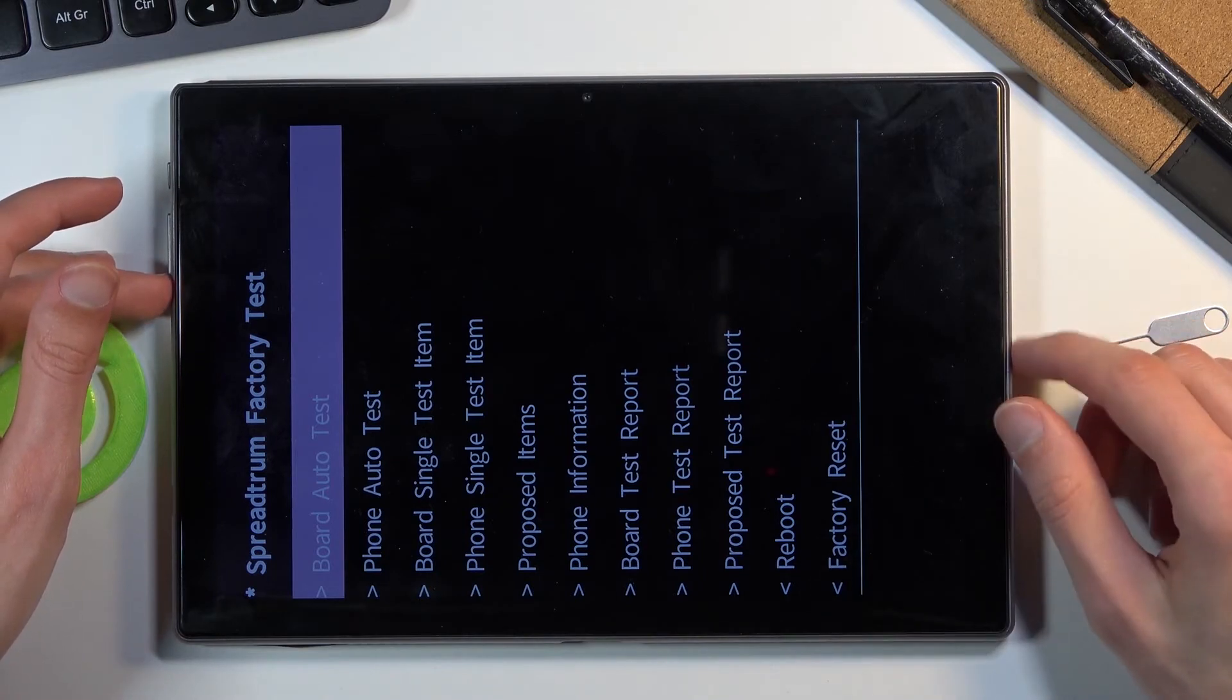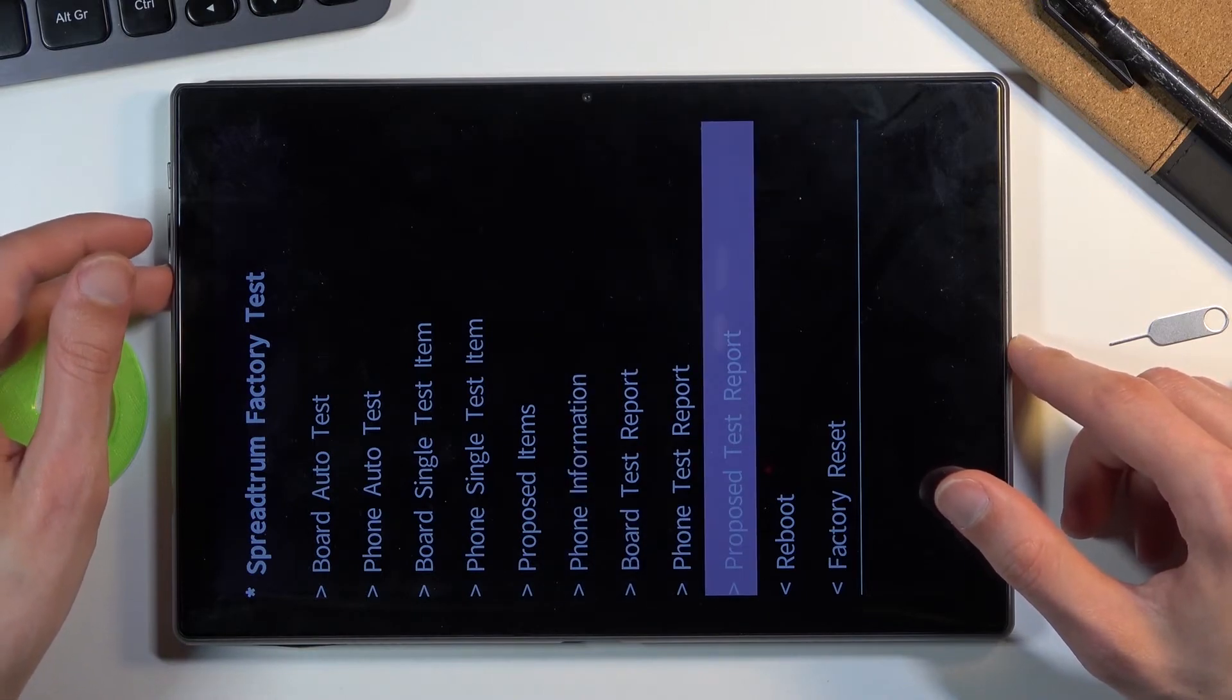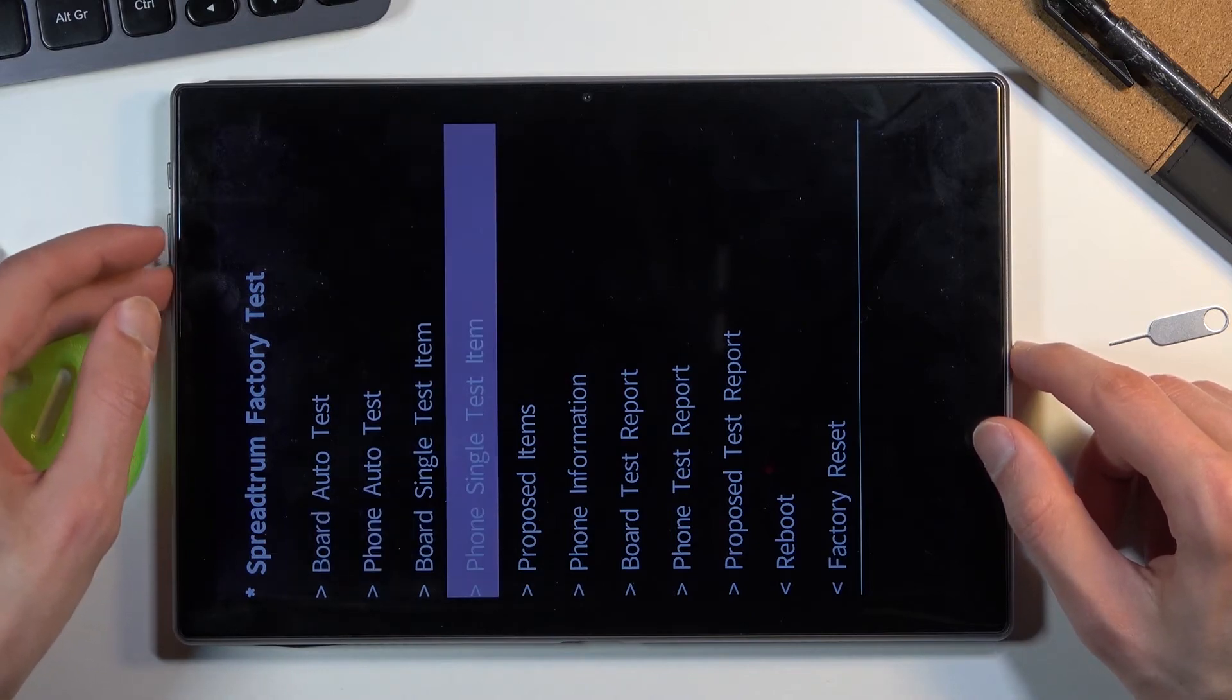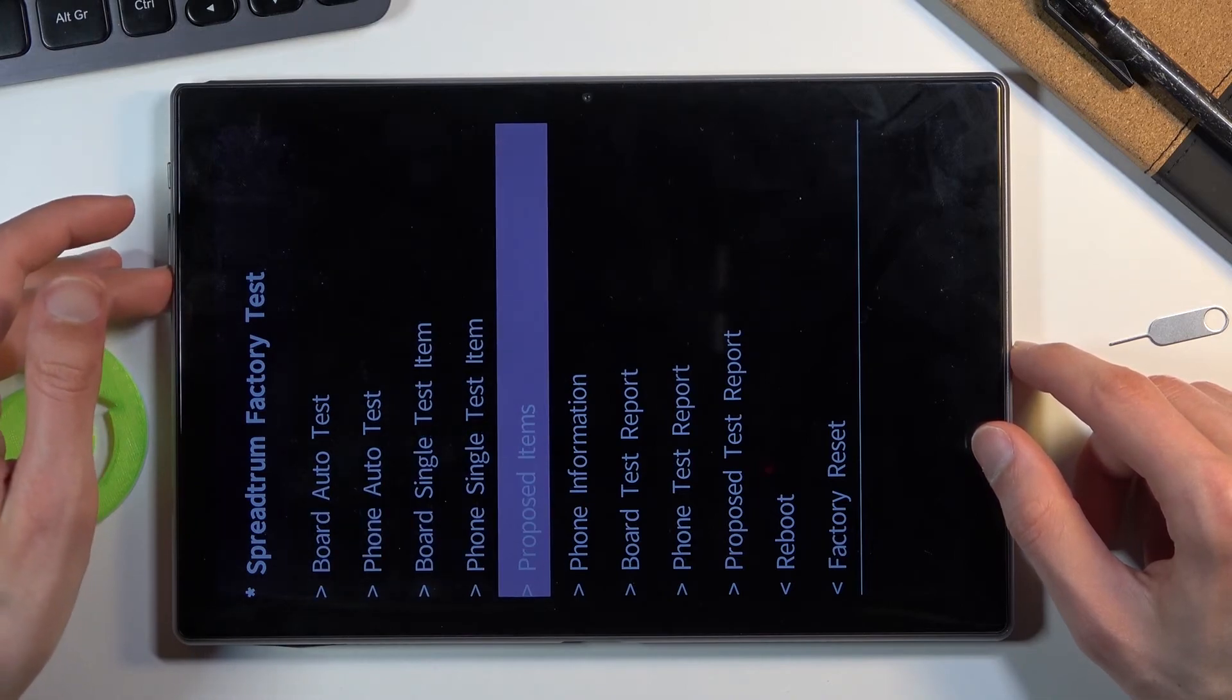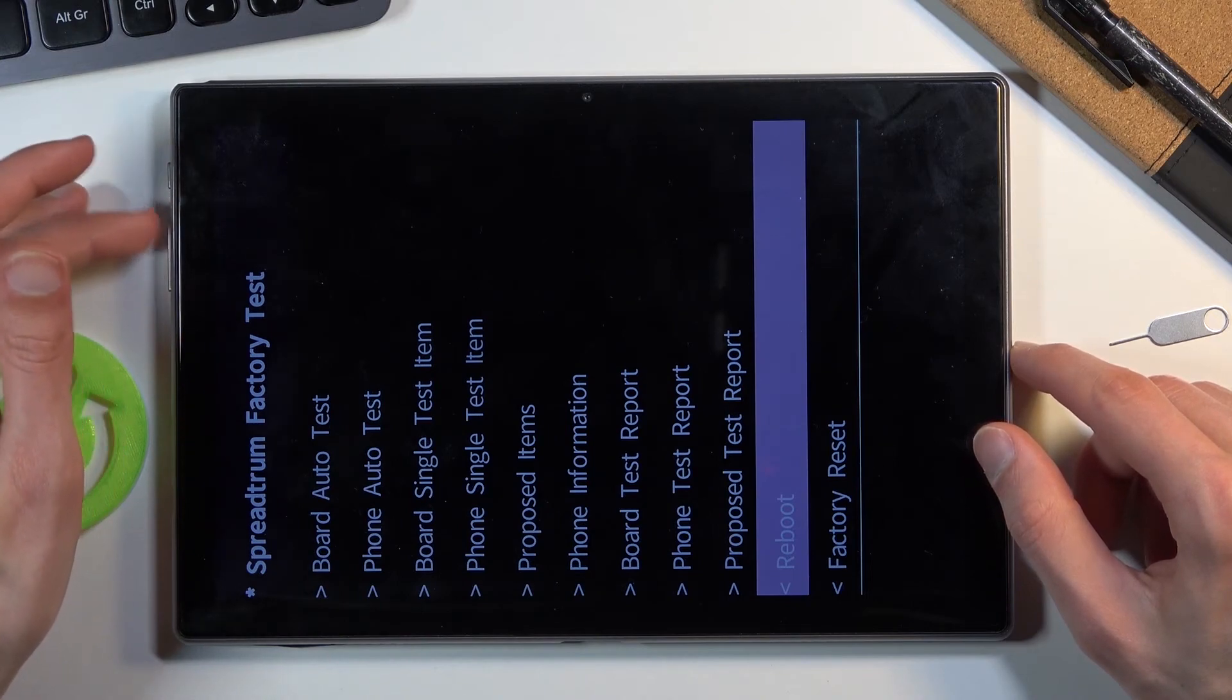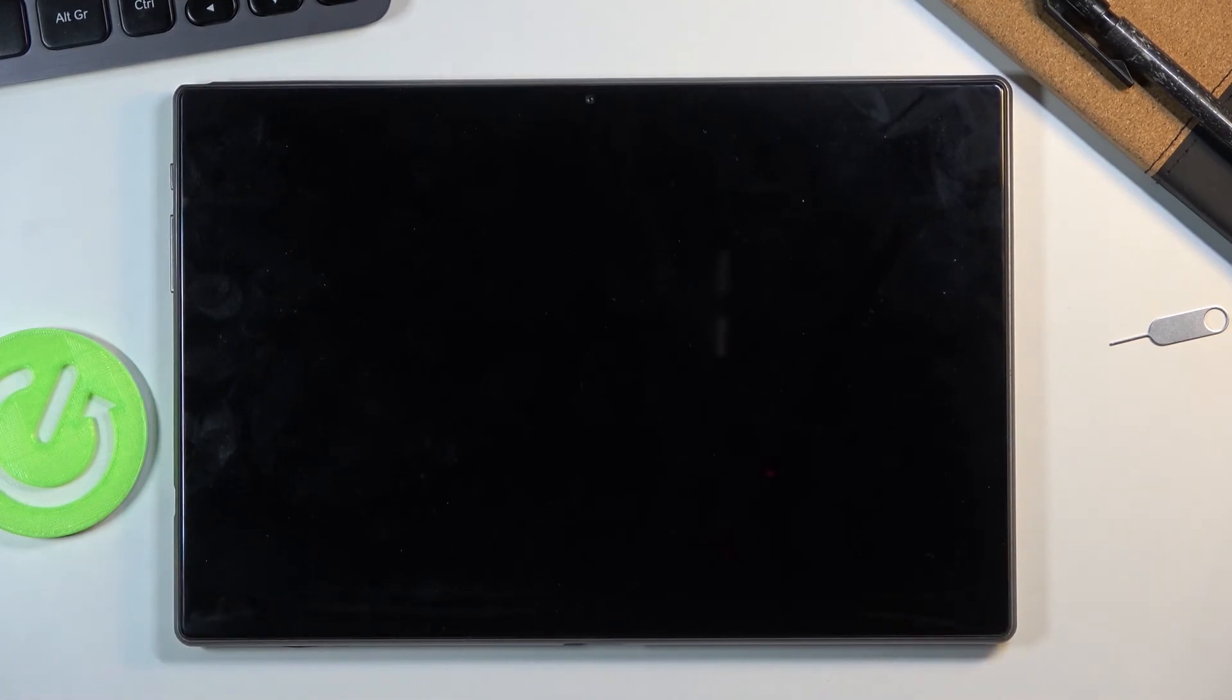As you can see, apart from testing, you can also see some information and also reboot and reset your device from here. I'm going to simply reboot it, so volume up to confirm it.